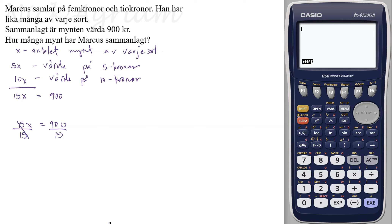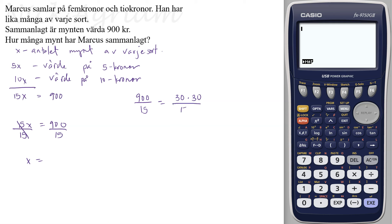Niohundra kan vi skriva som trettio multiplicerat med trettio, det är ju niohundra. Och trettio dividerat med femton är ju två, så då är x lika med sextio.